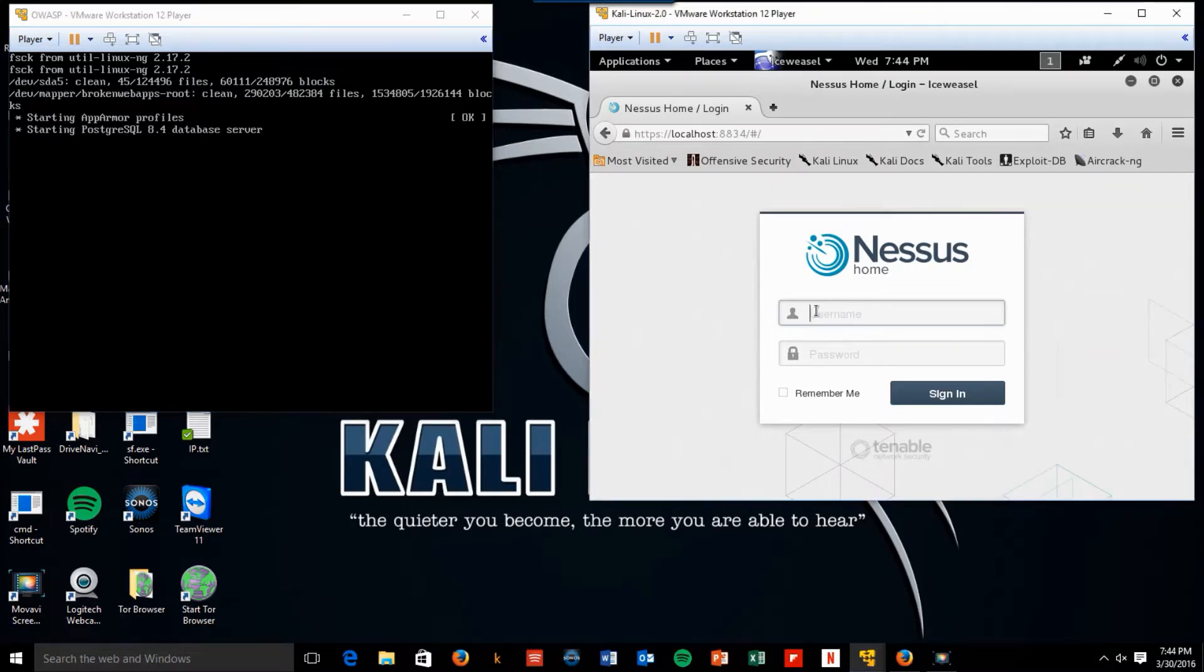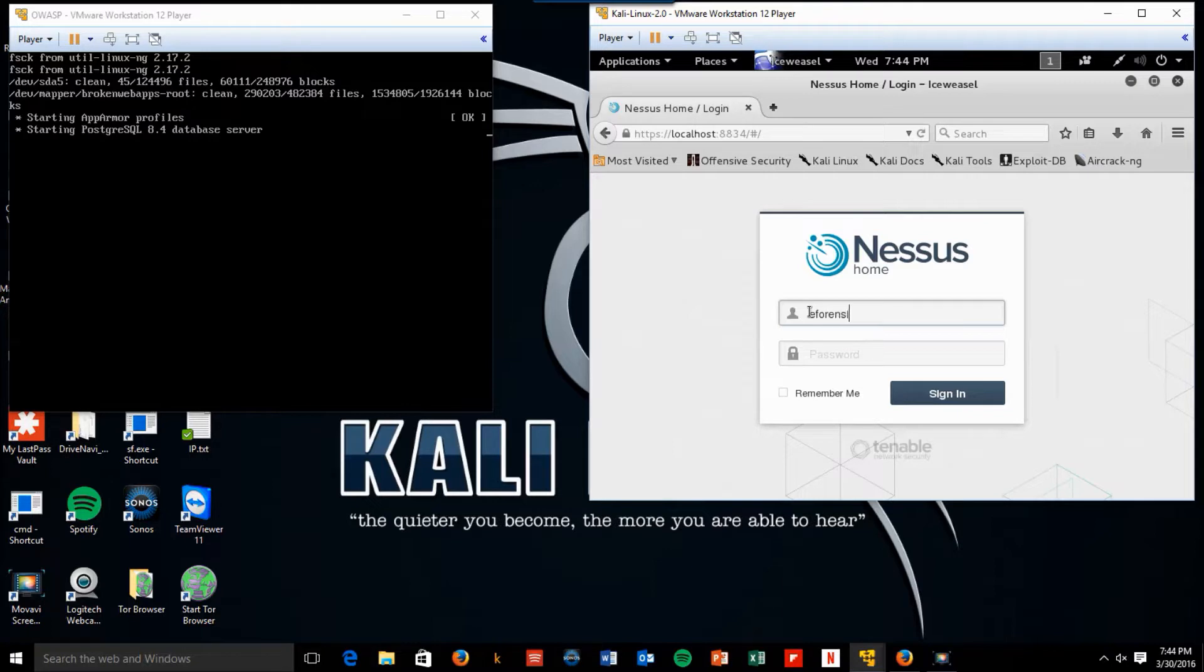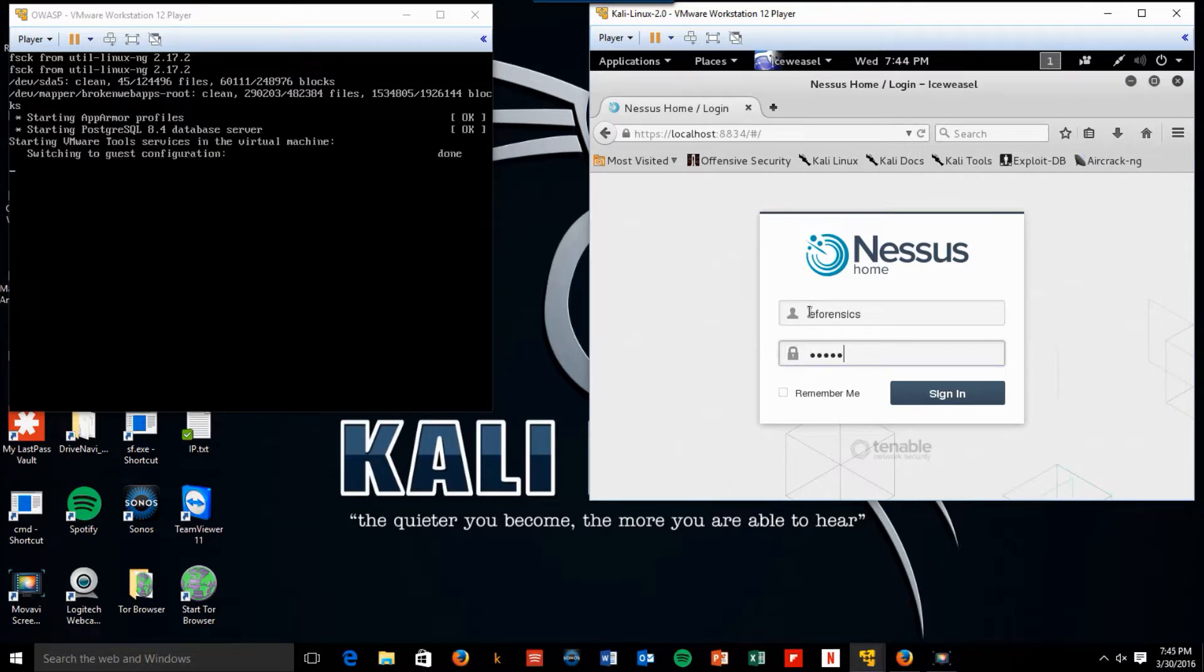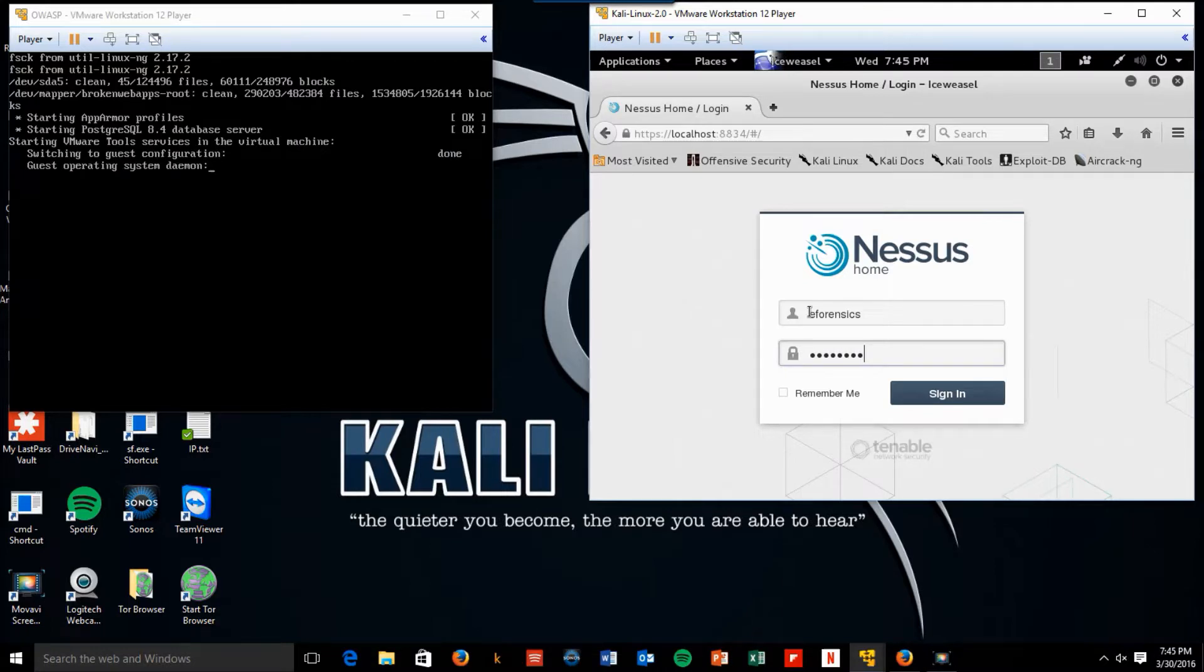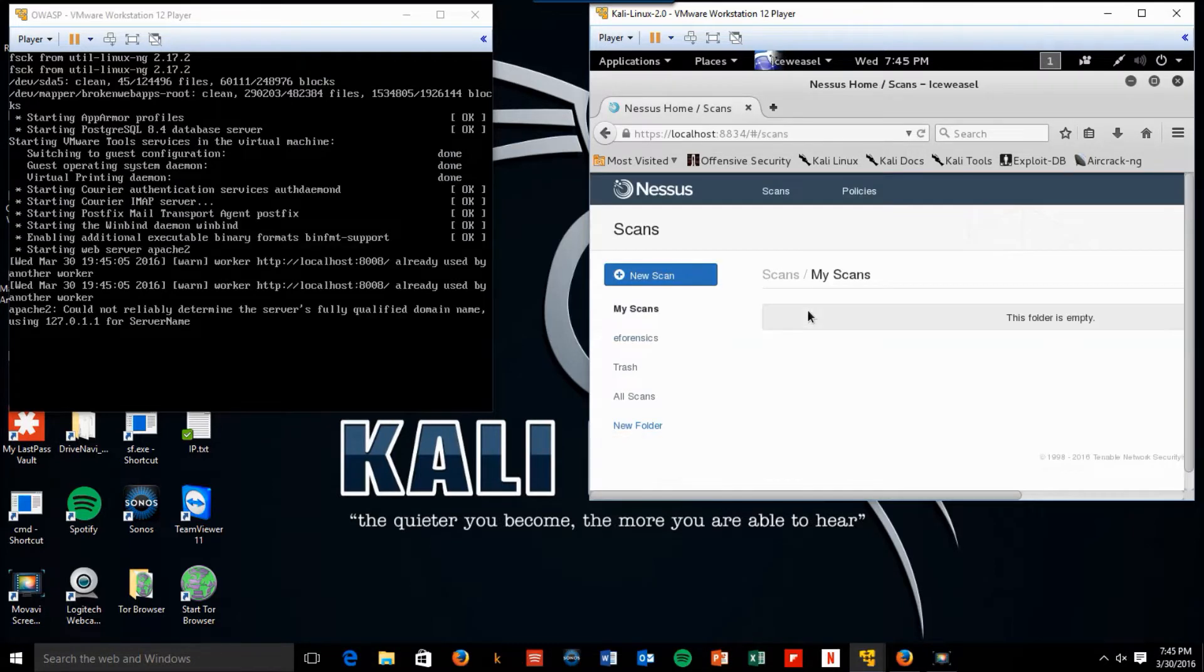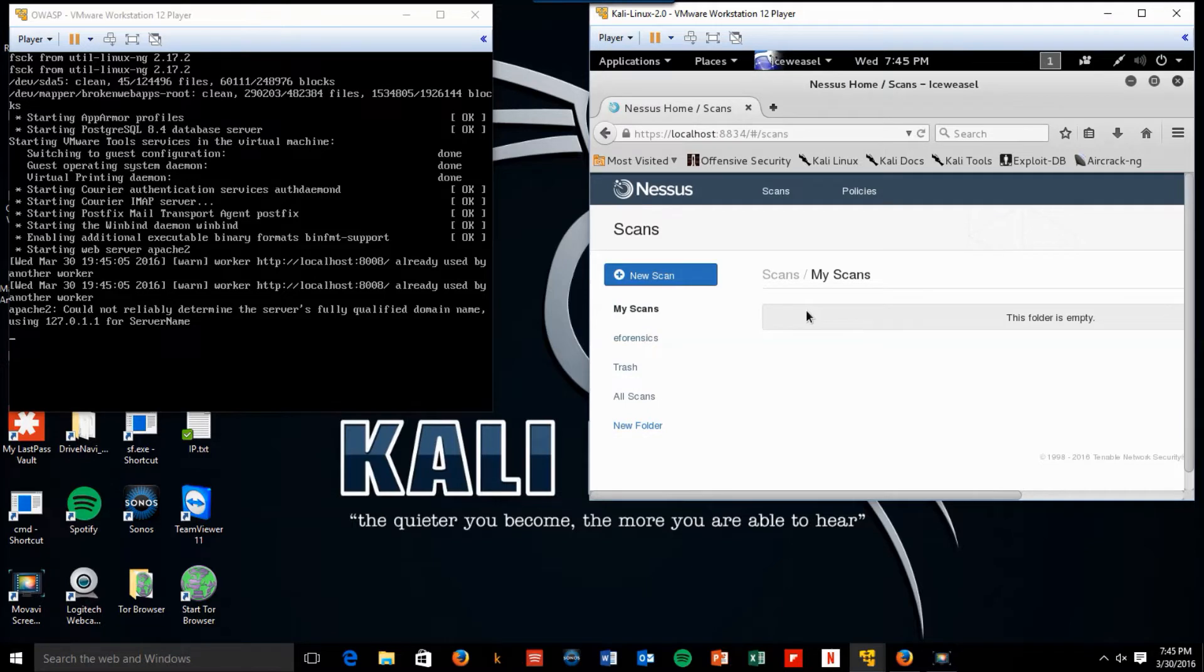So what we're going to do is we're going to log into Nessus as eForensics, and with the password of Armitage. And if we spelled it correctly, we should be logged in.